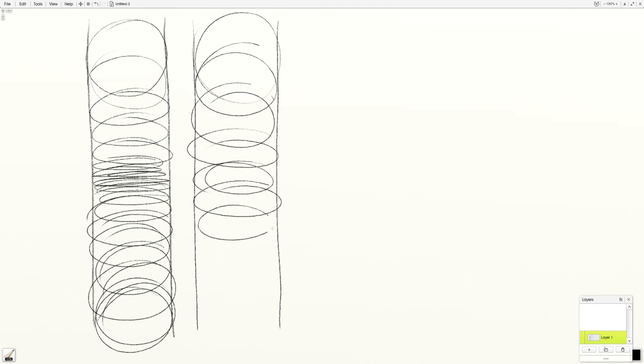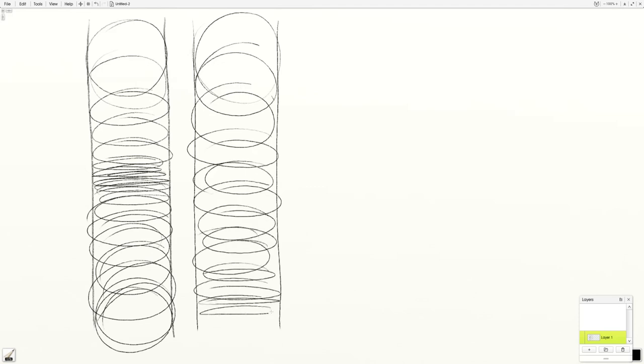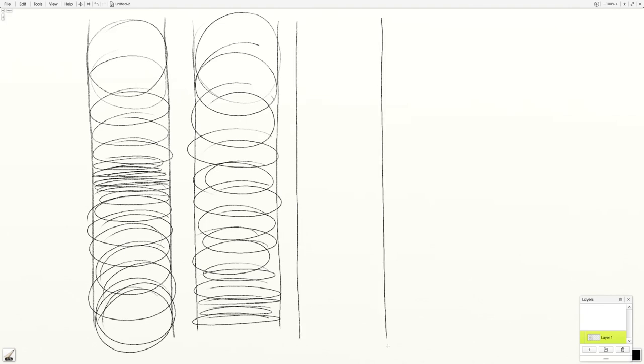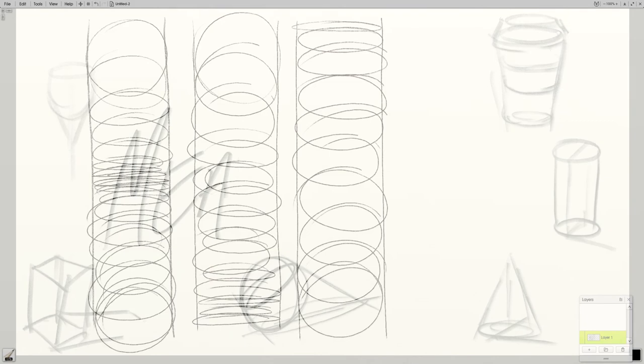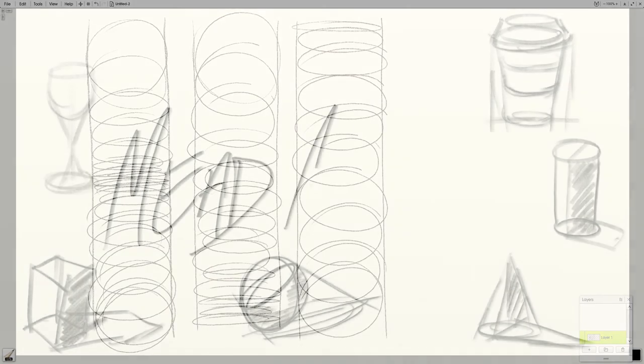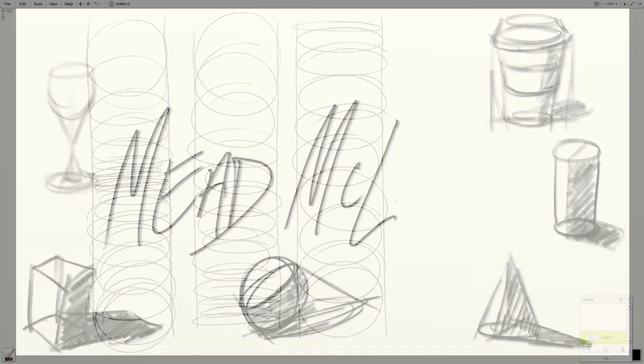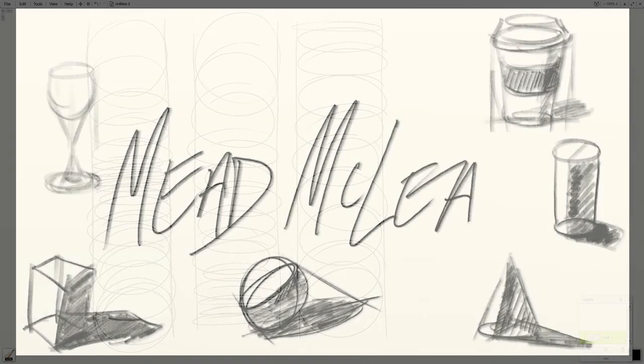The trick to this is to not go back and correct yourself. What you want to do is get comfortable with the motion that it takes to create an ellipse. When you're actually drawing a structure or a still life, you do want to pay attention to the construction of the ellipse. But just for practice, stay loose.